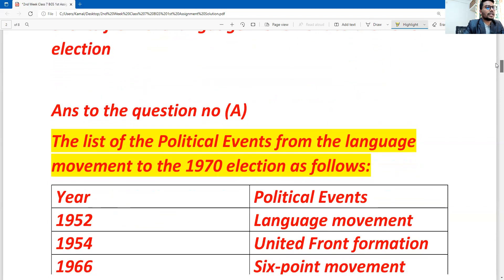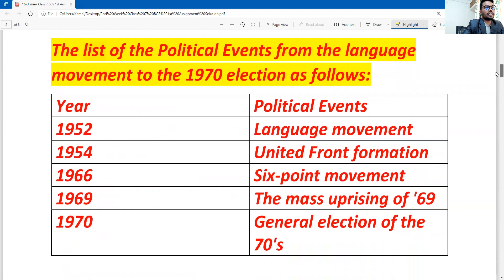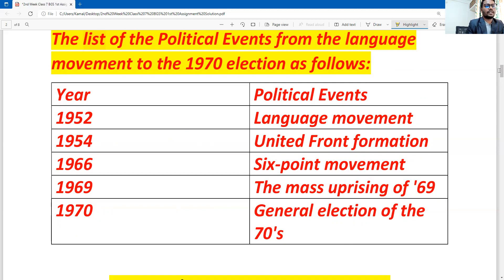The first question covers the 1950–1970 events. On the left side is the year and on the right side is the event. You can write a screenshot of it. 1952 — Language Movement. 1954 — United Front Formation. 1966 — Six-Point Movement. 1969 — the Mass Uprisings. 1970 — General Election.